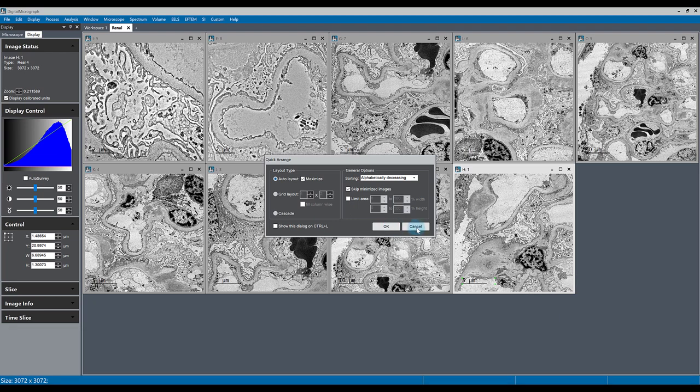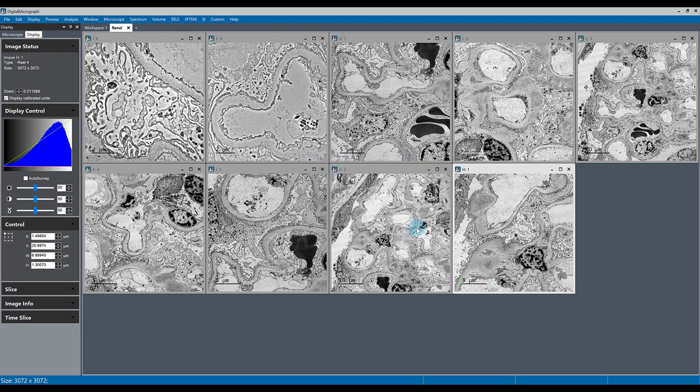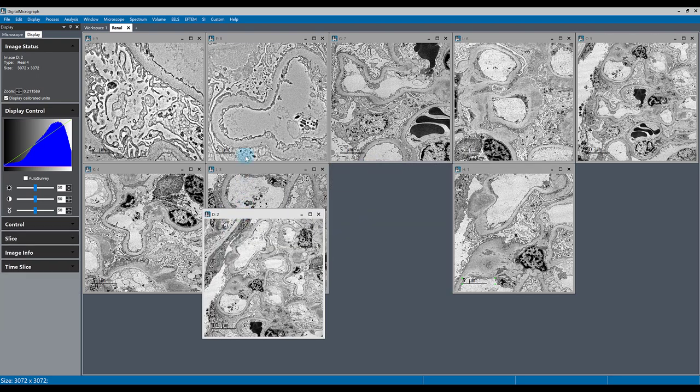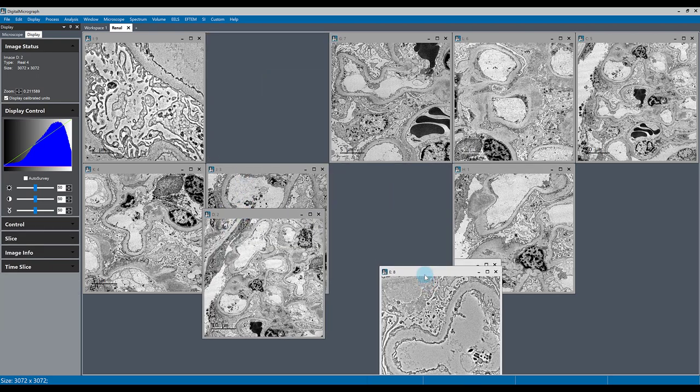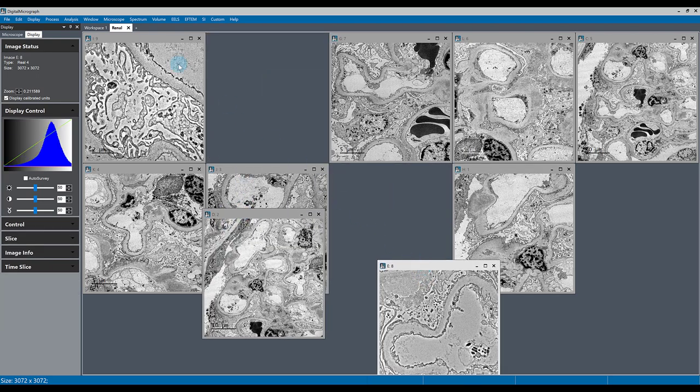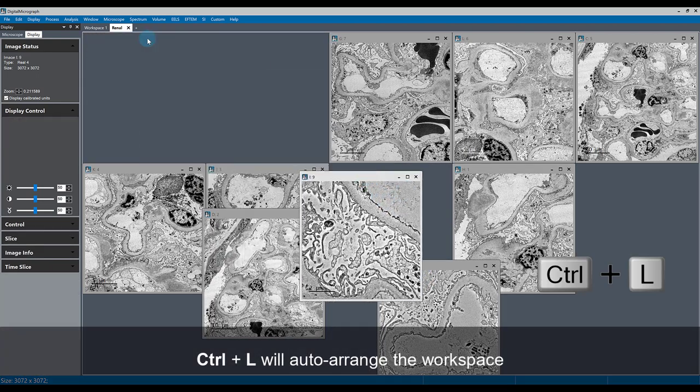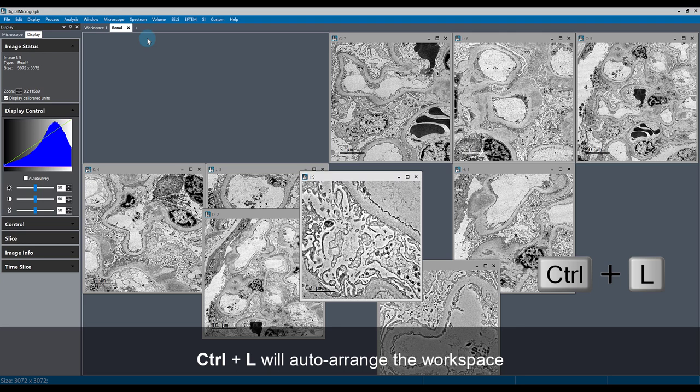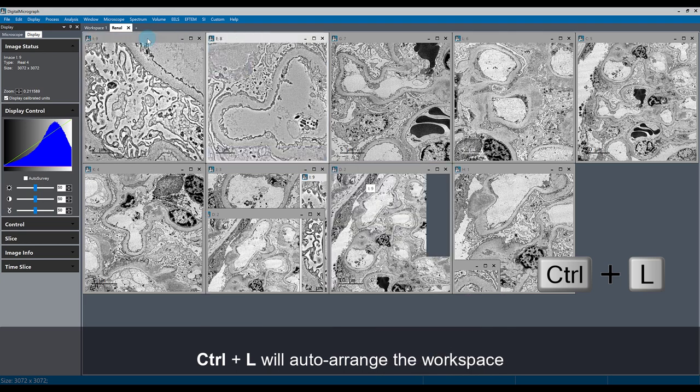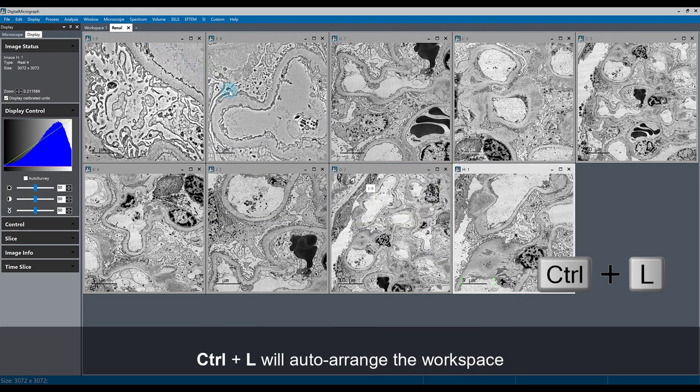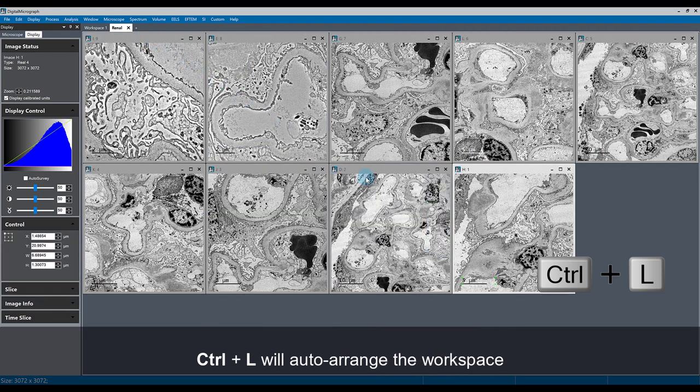And for example, if we have a messy workspace again that comes out of whack, we can hit Control, L to automatically lay out the workspace in the manner that we had decided from the menu.